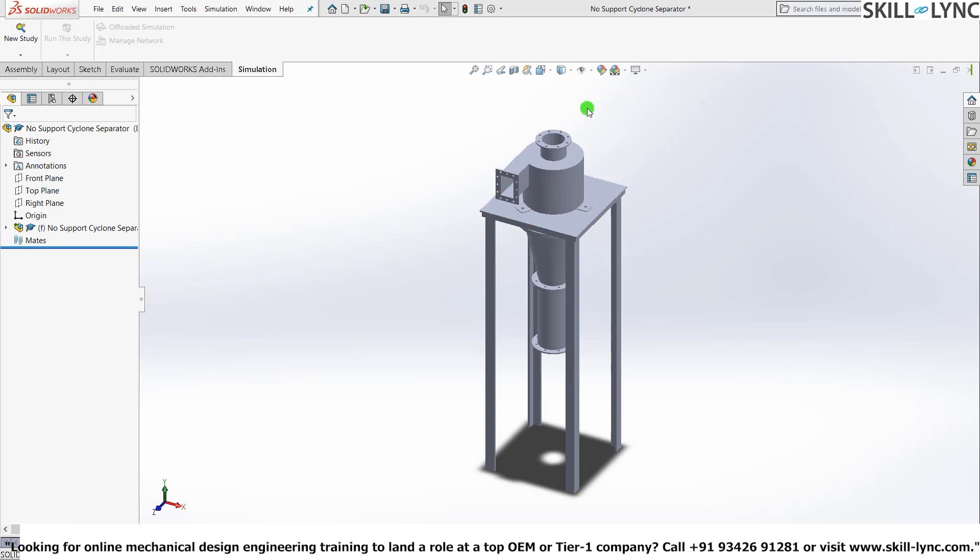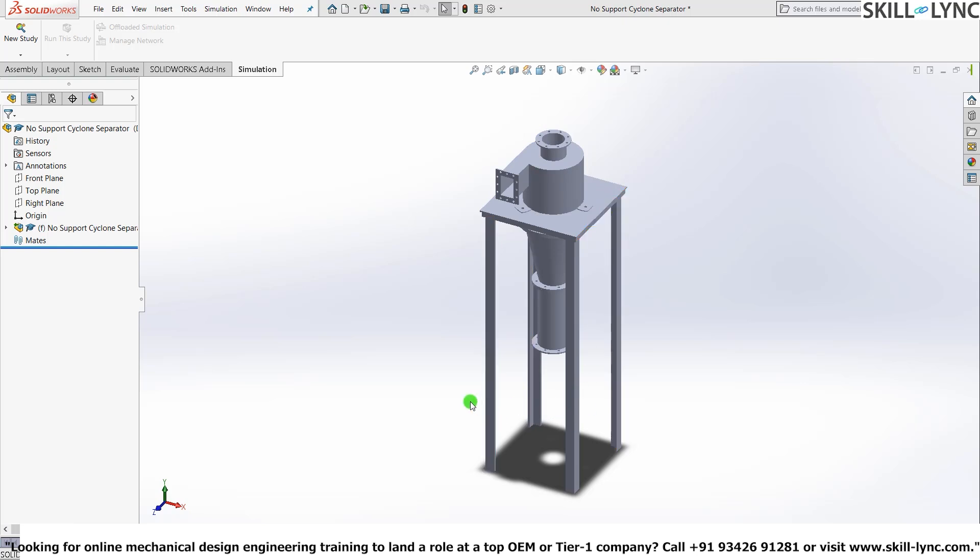And what this model actually is, is this is a cyclonic separator. And this thing is actually resting on a support which has four legs. And what we will be doing right now in the simulation is to find whether these four legs will buckle or not. That's the objective of our simulation.